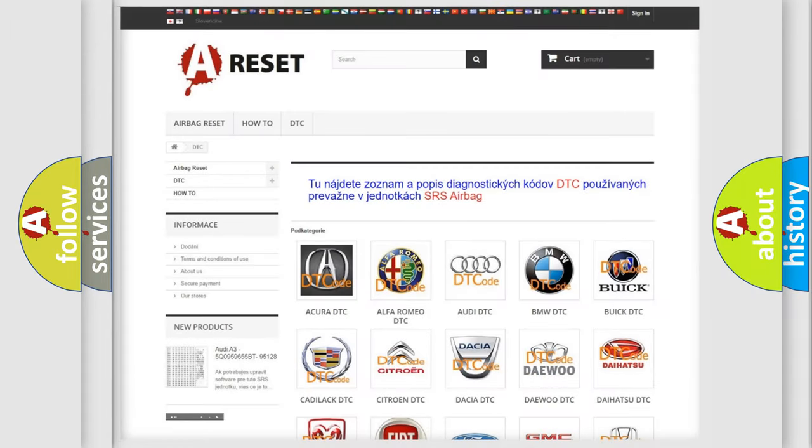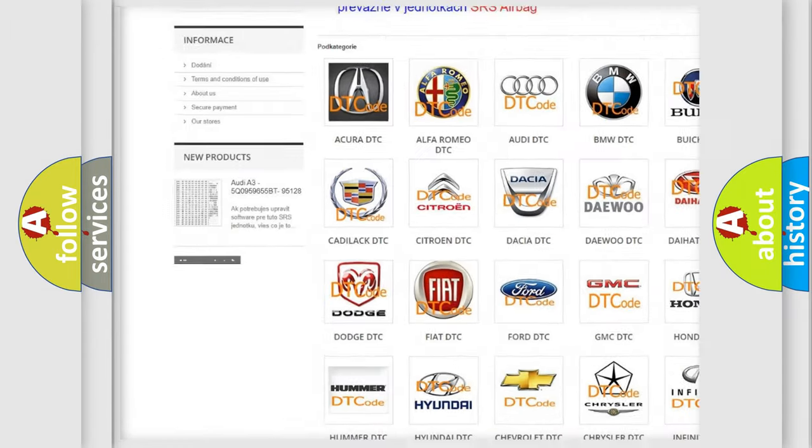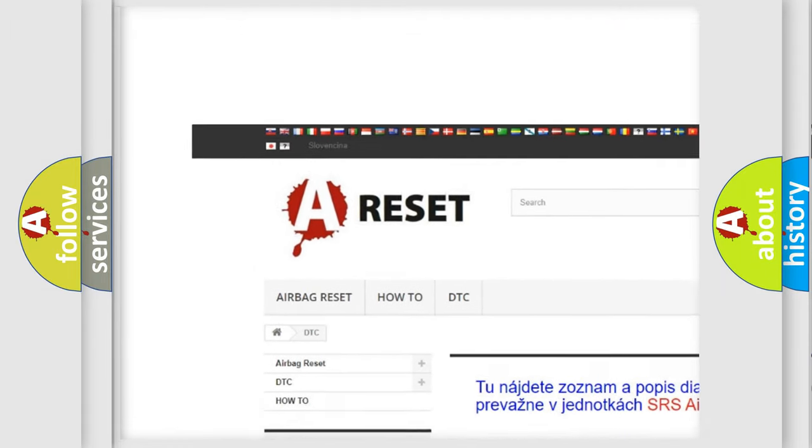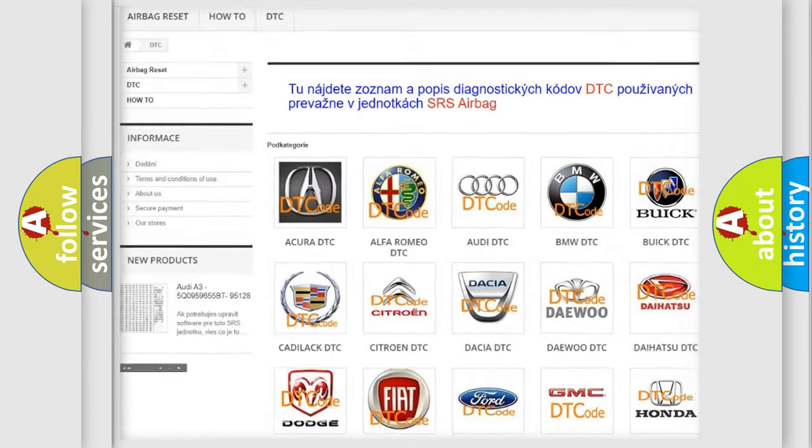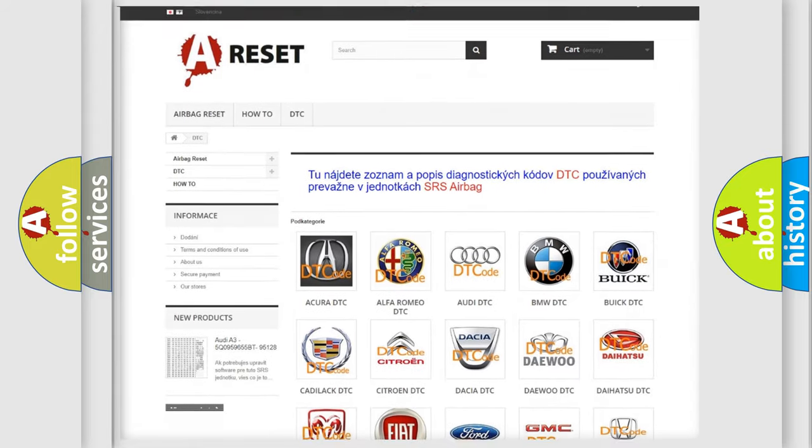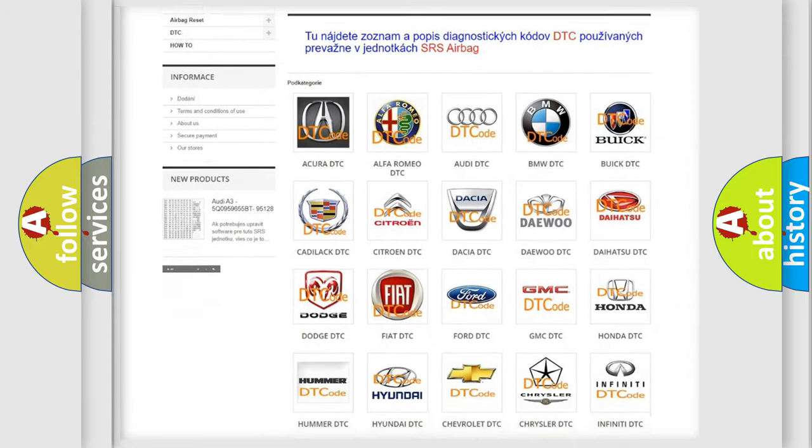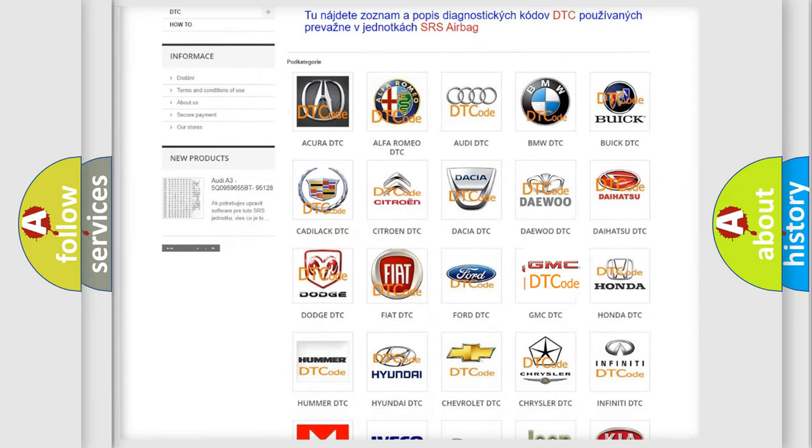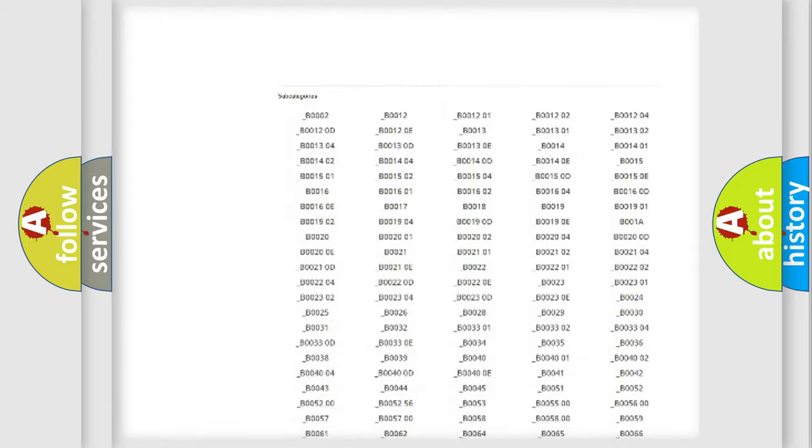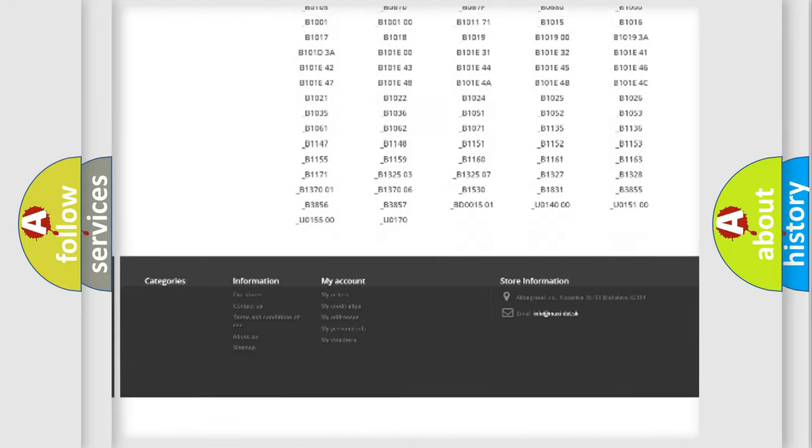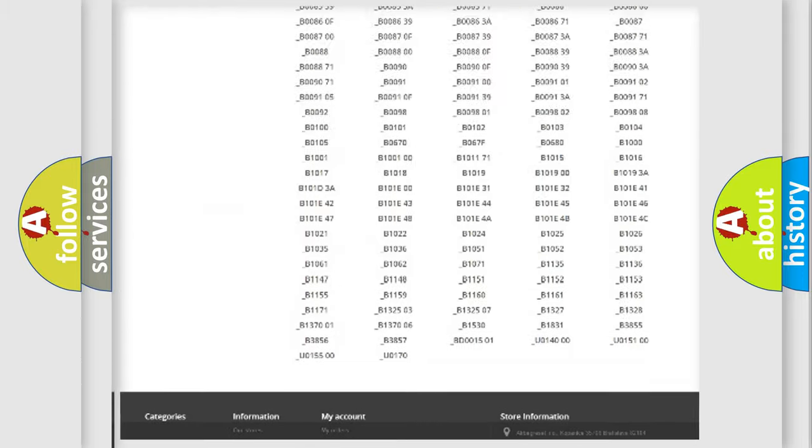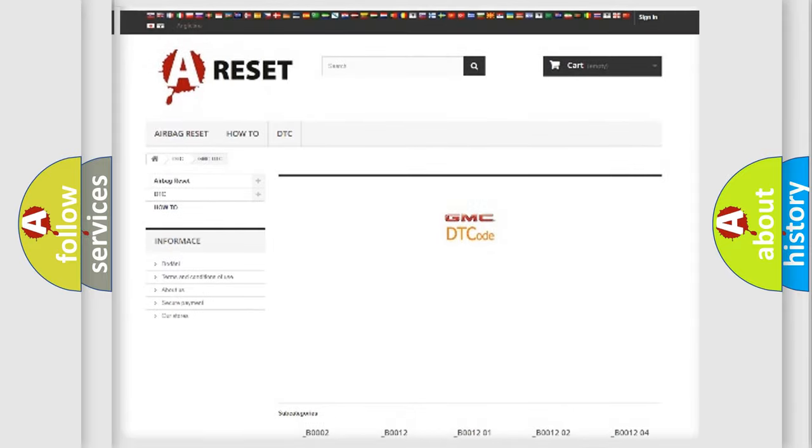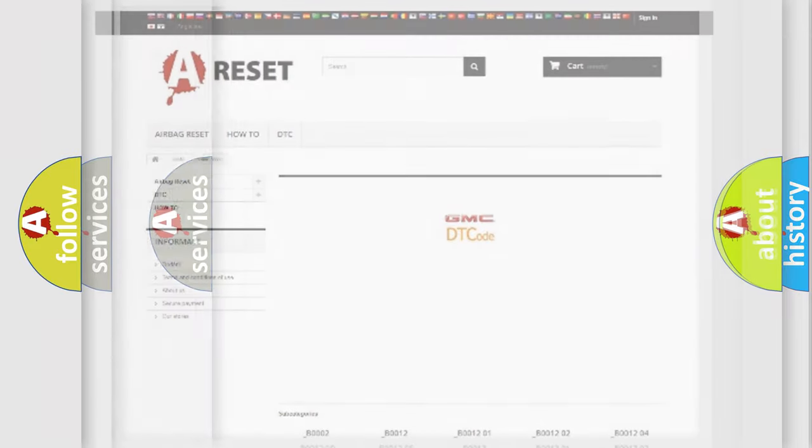Our website airbagreset.sk produces useful videos for you. You do not have to go through the OBD2 protocol anymore to know how to troubleshoot any car breakdown. You will find all the diagnostic codes that can be diagnosed in GMC vehicles, and many other useful things.